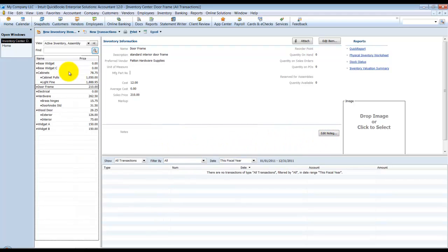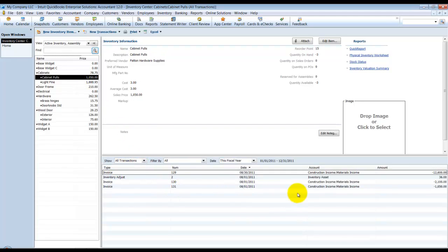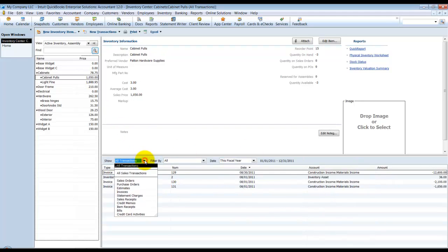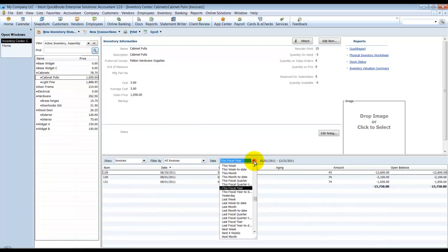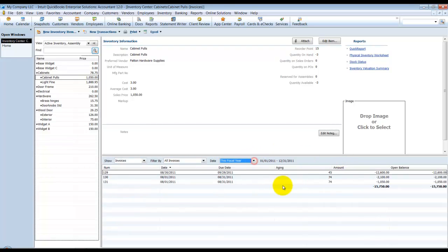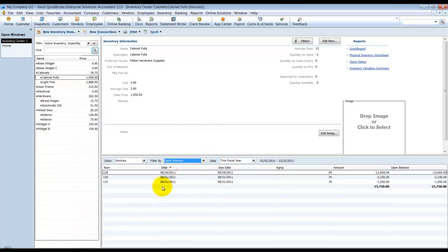Down below, it'll also have all the transactions that we're used to seeing, and we can filter that out. So we can say we only want to see invoices this fiscal year, last year, and then also open invoices only, so we can filter out this report.